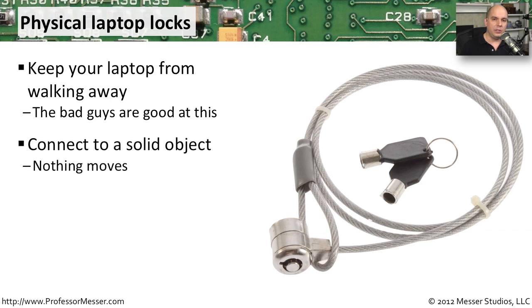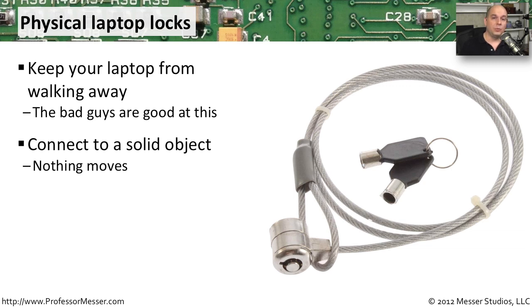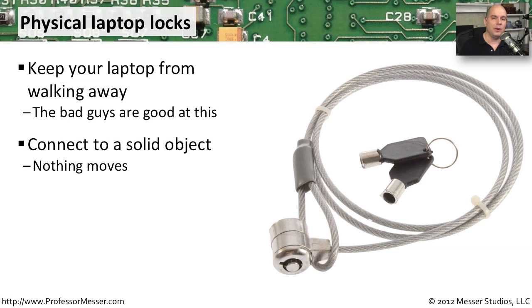Normally, we would do this by connecting a cable itself. There is a lock and a cable that we can connect directly to our portable devices. That means that we can connect this cable to our laptop and then wrap the cable around something that's not going to move. Maybe it's a metal desk that we have in the environment that can't be taken apart and can't be easily moved.